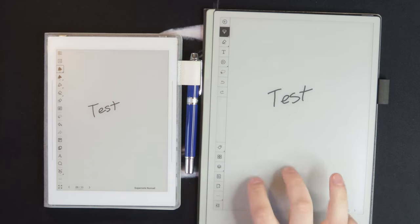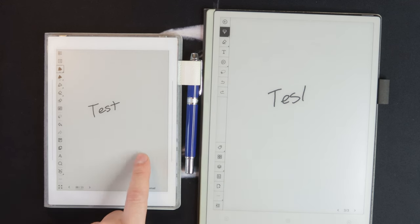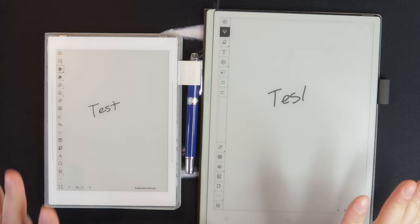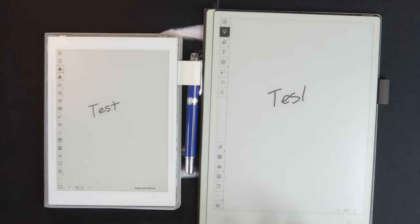But it is definitely more gray than white, like the outside little border here. The Carta 1300 here looks maybe a shade or two less gray than the Carta 1000 here on the Super Note Nomad. I don't know if it's coming across on the camera. But from my eyes, that's what I can kind of tell.